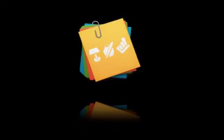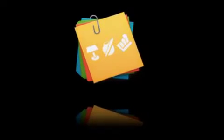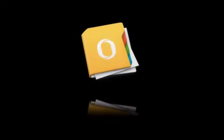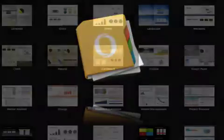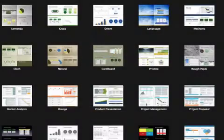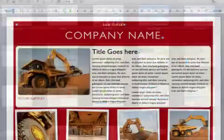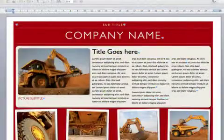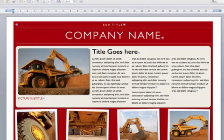Made for Use today introduces its suite of Mac OS X templates for use with Apple iWork and Microsoft Office. Previously available only for iOS, these professional field-tested templates can now be used on OS X.